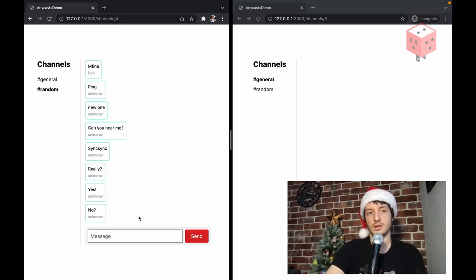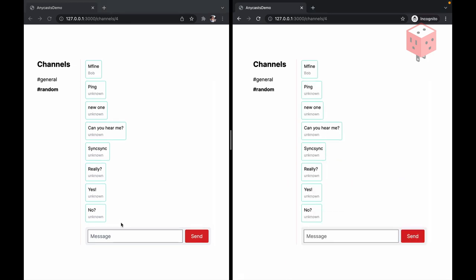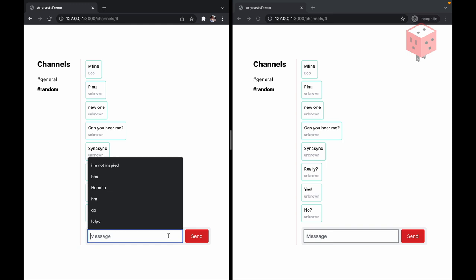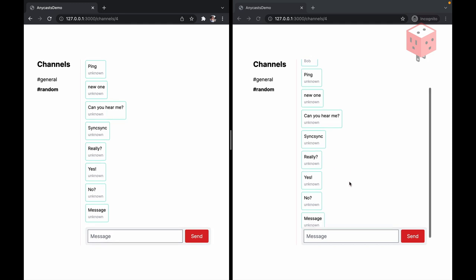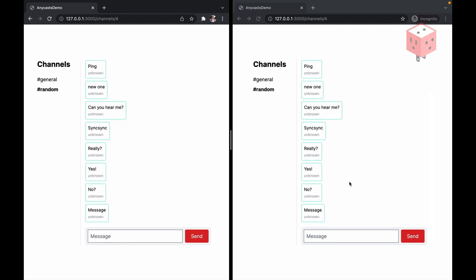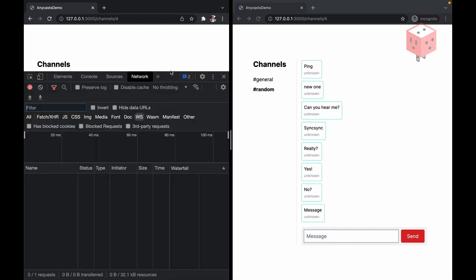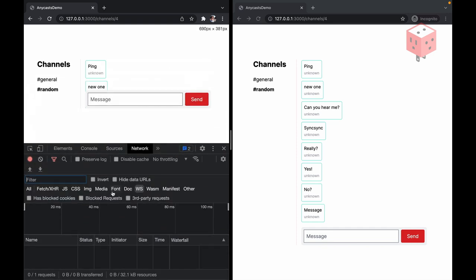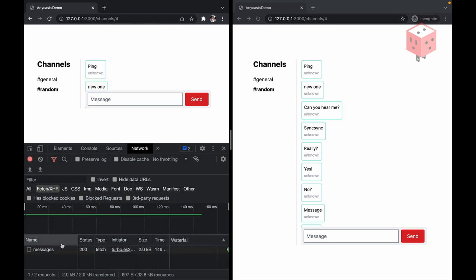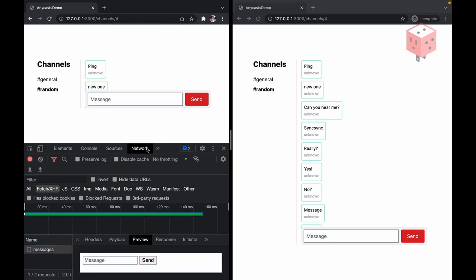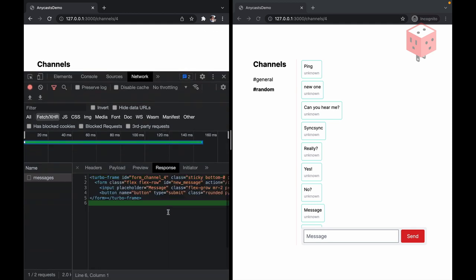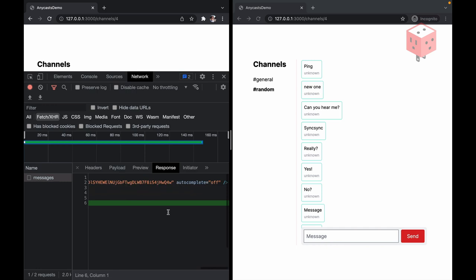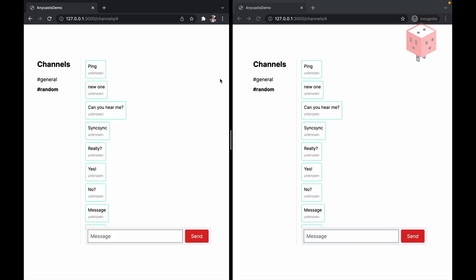The only difference here. Is that. Scrolling. Is not happening. Automatically. Similarly here. If we. Send a message. The message appears. At the end of the list. But scroll position. Stays the same. And unfortunately. Without adding. JavaScript. We cannot. Fix it. So. That's. Yet another task. For the future. Episodes. To make it. Scroll to the. New. Position. Of the last. Just received message. So. Now it works. And. We can see that. The amount of. HTML. That we receive. During the. Form submission. Is really. Really. Small. Like. Preview. Like response. Is just a turbo frame. And it updates. The contents of the form. Instead of reloading. All the page. Reloading all the channels. All the messages. We don't do that. That's much more efficient.